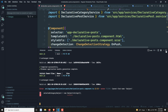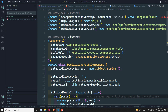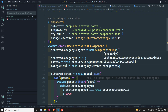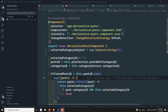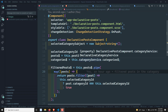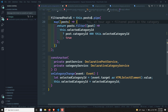The Subject should be imported from RxJS. Now we have the Subject. Whenever the user changes the data, we need to send the data through the Subject.